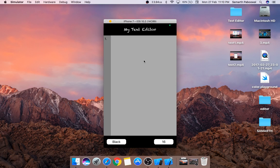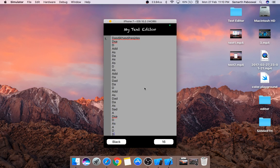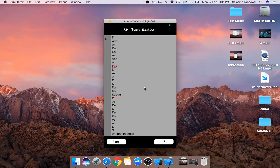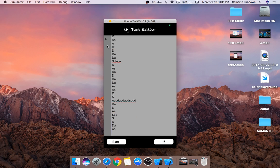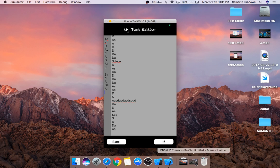If you want to type some text you can simply type it and it will work, but you'll notice that the line number is not automatically changing. Also, the scroll view is not working correctly — when the right panel scrolls, the left panel should scroll automatically. There is also the issue that the left panel can be edited, which we don't want. We will fix all of these issues in the next video.